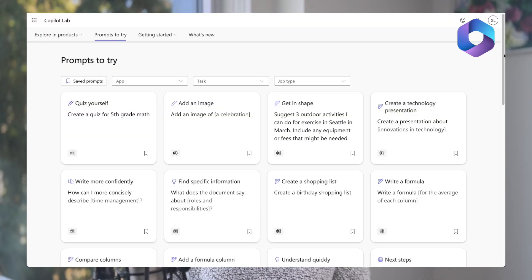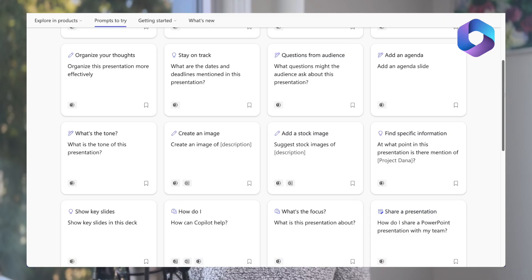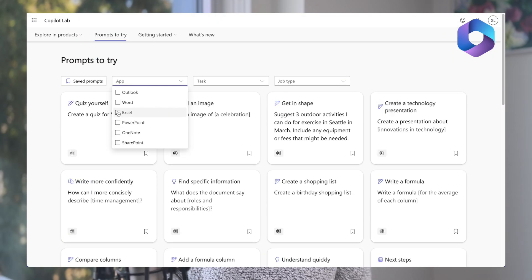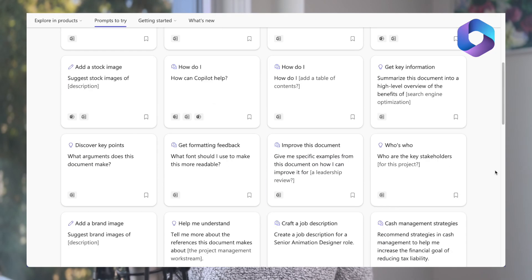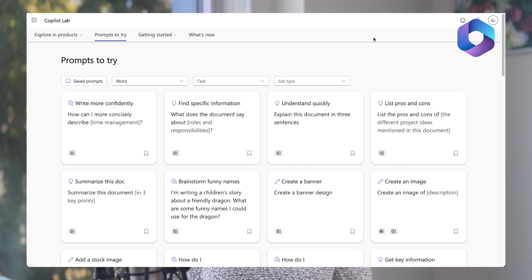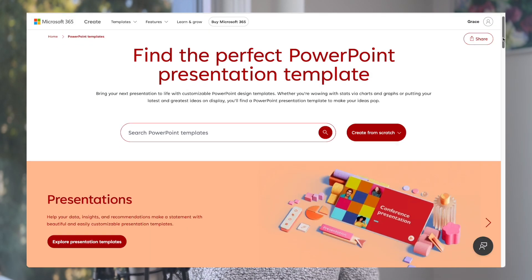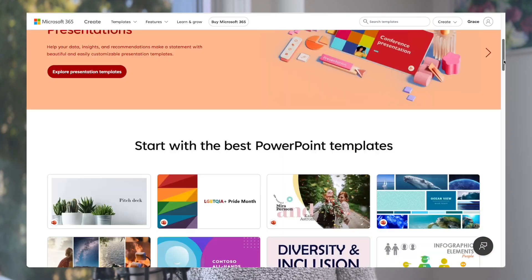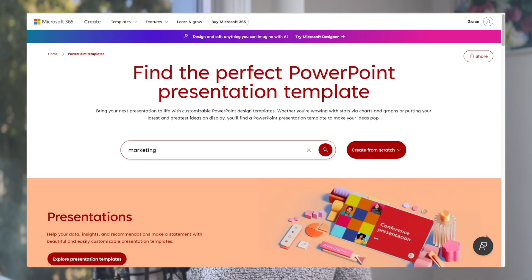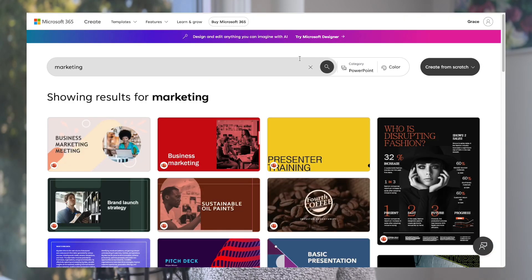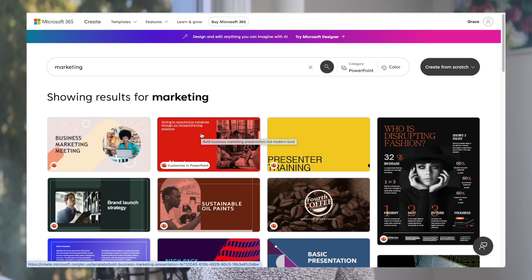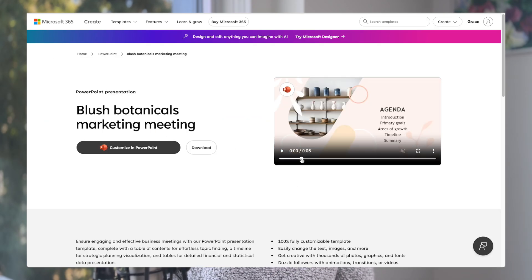These use cases may feel a bit overwhelming if you're new to Copilot. If you need prompt ideas, check out the official Microsoft Copilot prompt library — not just for PowerPoint but for all Microsoft 365 applications. Another resource I recommend is the PowerPoint presentation template library, which contains many different types of templates you can search and get started with easily.